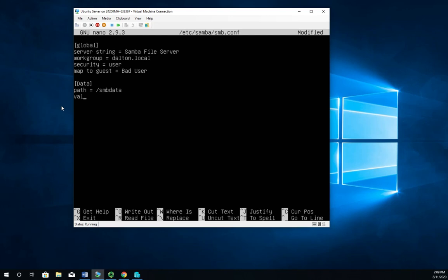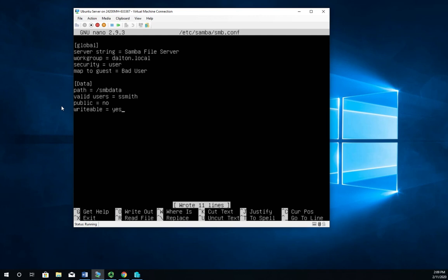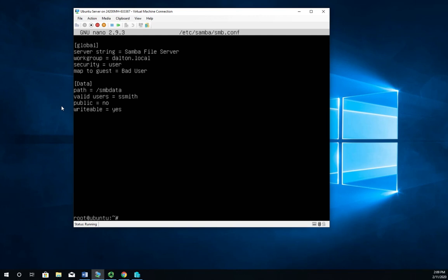We're going to set our valid users. And this is going to be ssmith is the user that we're going to use for this. If I wanted to add more than one, I just put a space and I can add additional users as well. I don't want this to be public. So I'm going to say public, no. And writeable, yes, which is going to allow ssmith and anyone else added to that valid users to actually write data to it. All right, so I'm going to save this control O to write out, control X to exit.